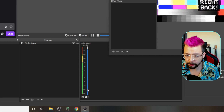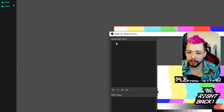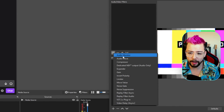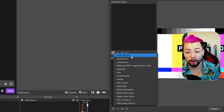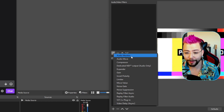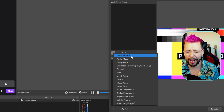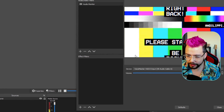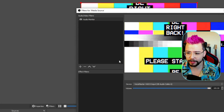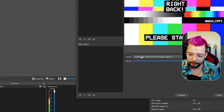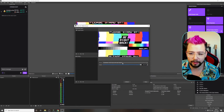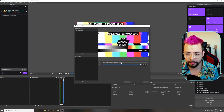We go to Filters, then go to Audio/Video Filters, press the plus sign and you'll see Audio Monitor, which is so hype. Press on that, and straight away I can choose the device that I want to send it through to.